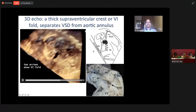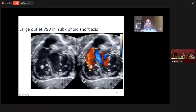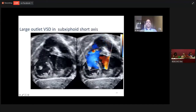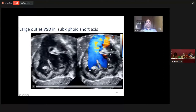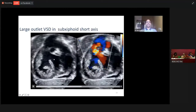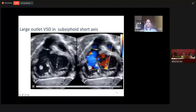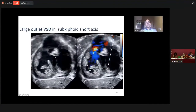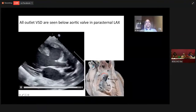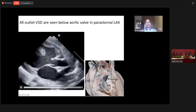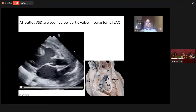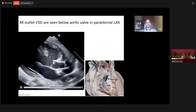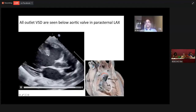Coming to outlet septal defect: in a subcostal short-axis view, the ventricular septal defect located immediately below the pulmonary valve is the outlet VSD. So this is the outlet VSD — a large outlet VSD. When you look at it in a parasternal long-axis view, it is located below the aortic valve. Whatever is seen on a parasternal long-axis view below the aortic valve is an outlet VSD — a large outlet VSD with a cartoon example, located immediately below the pulmonary valve.